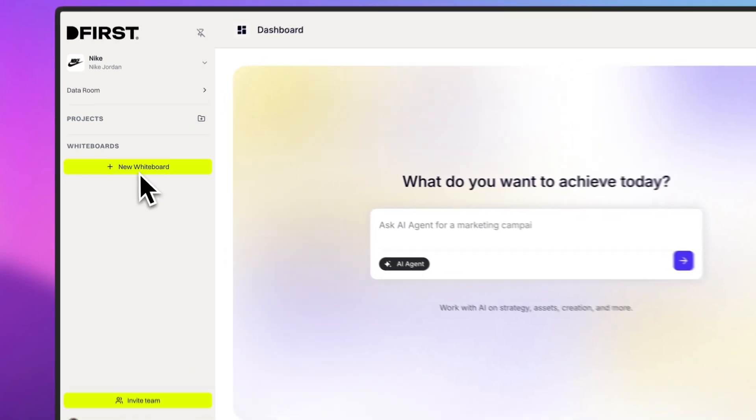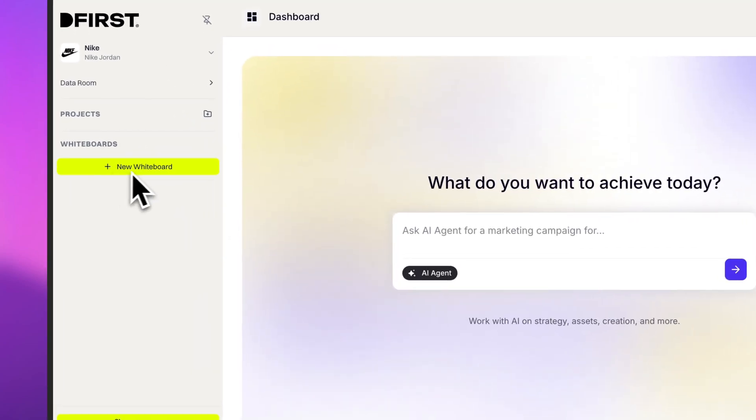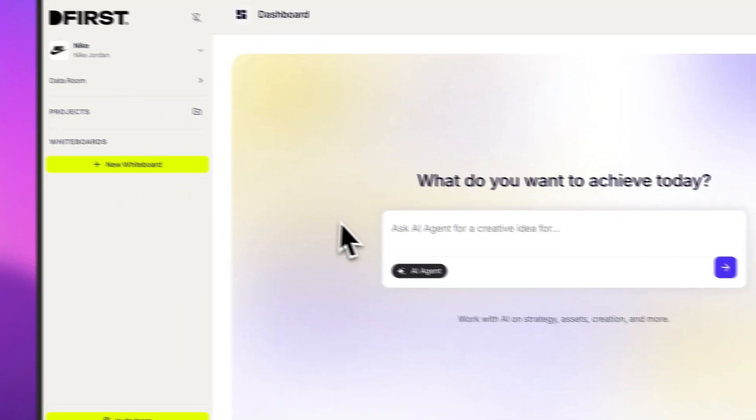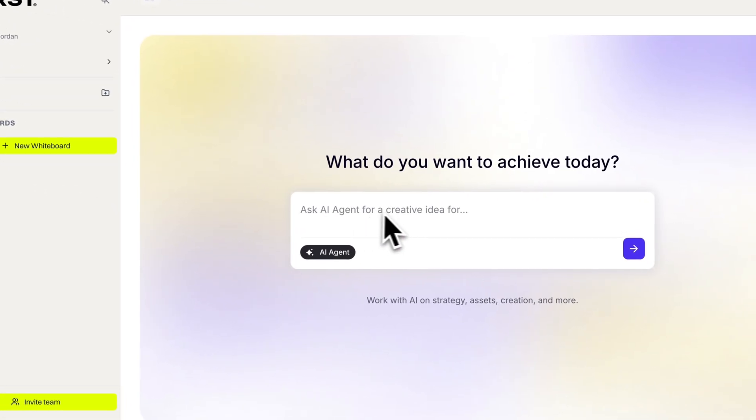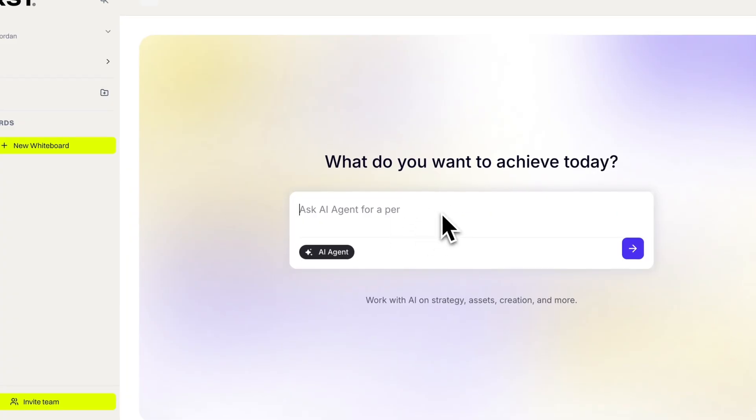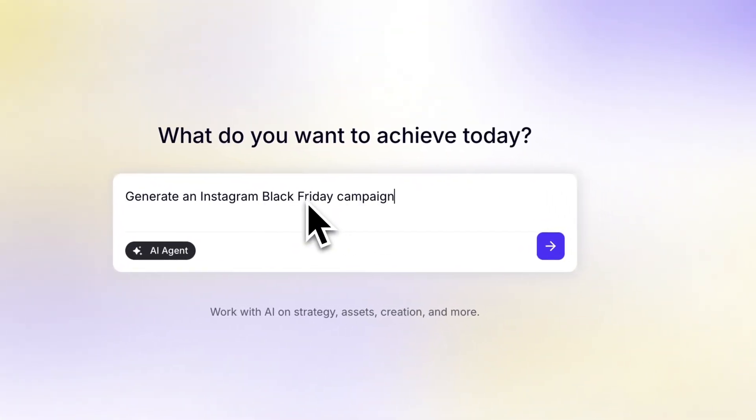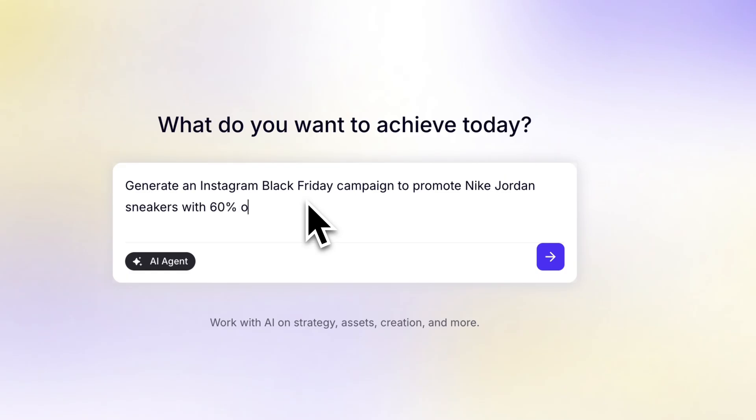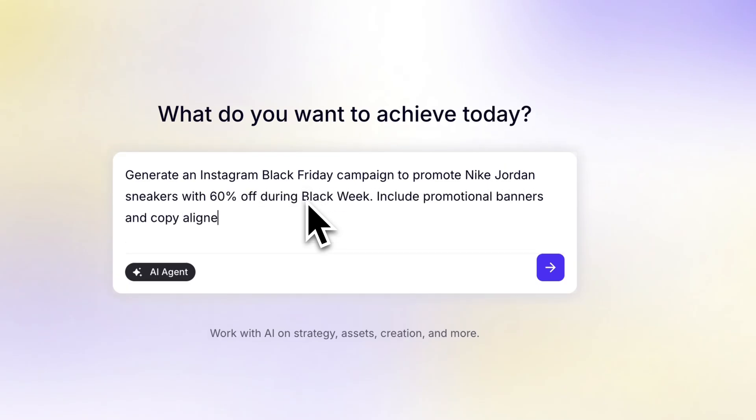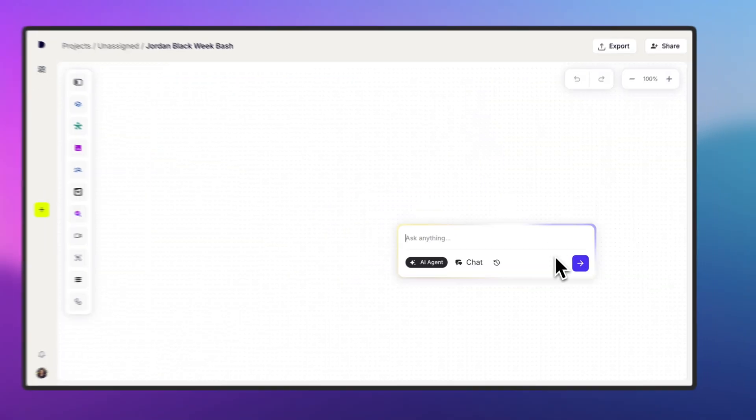Everything in DFIRST happens inside whiteboards. That's where your marketing activities come to life, with AI agents planning and executing tasks step-by-step. To get started, I'll ask the AI agent to create a Black Friday campaign promoting Nike sneakers with a spotlight on the Jordan collection.